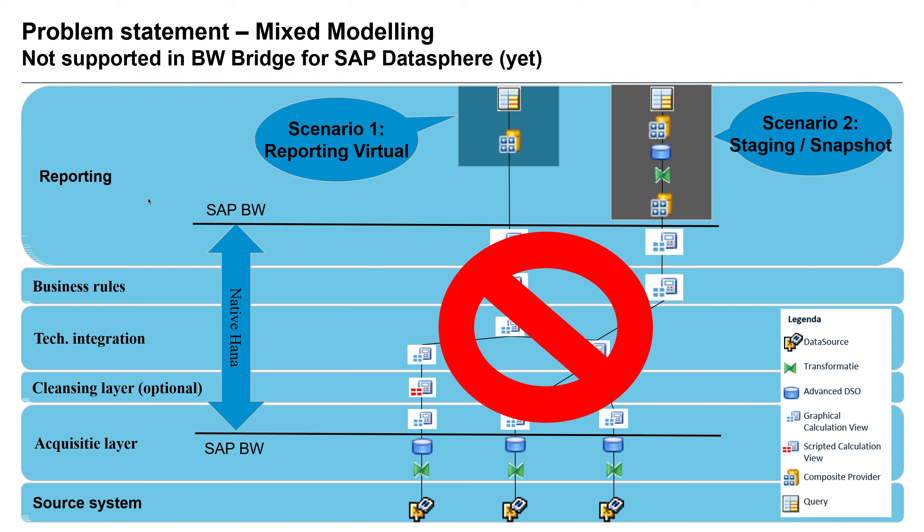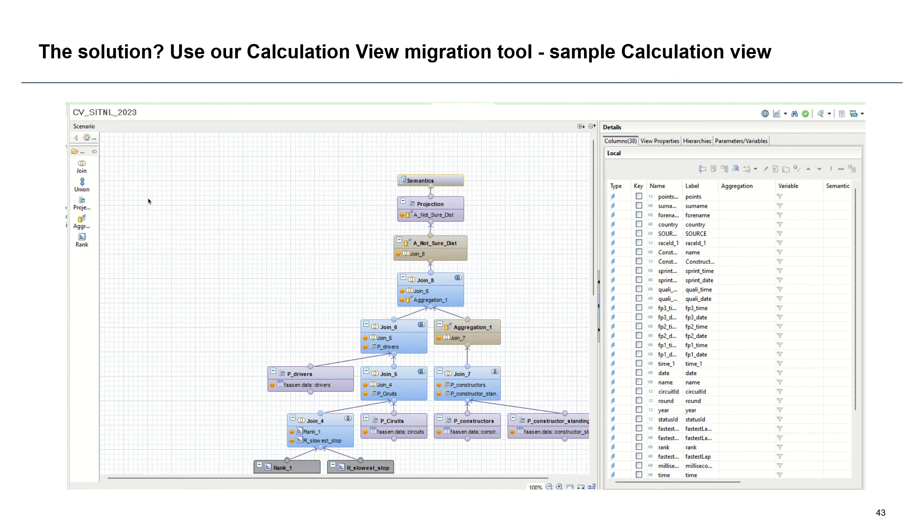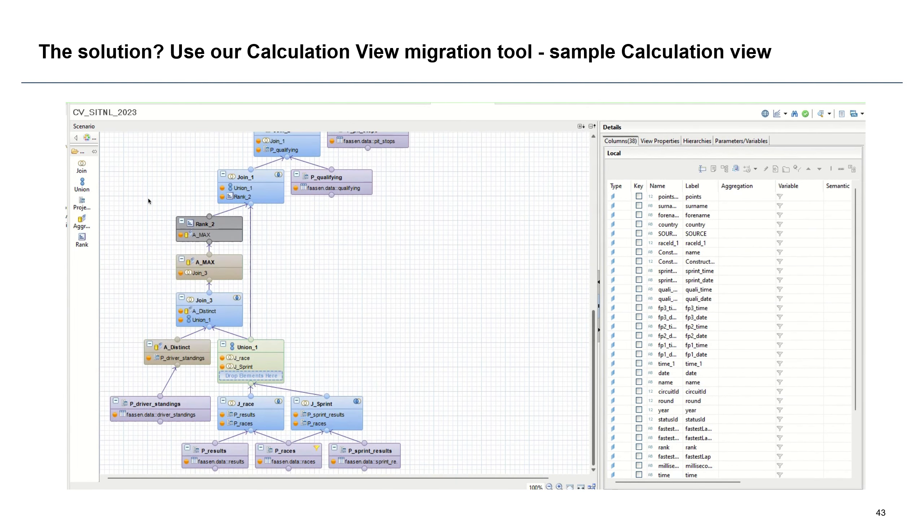So what happens often in the past is that clients would use calculation views in their BW system, basically in the underlying HANA database, and use that for mixed modeling scenarios. It's quite a common scenario. The problem, however, is that currently there is no way to migrate those. So if you want to go to the BW Bridge, basically you have everything which is in calculation views you need to migrate.